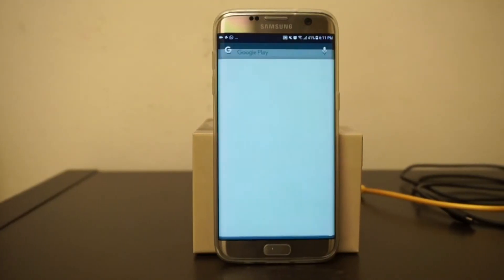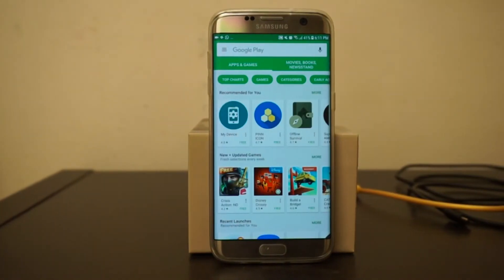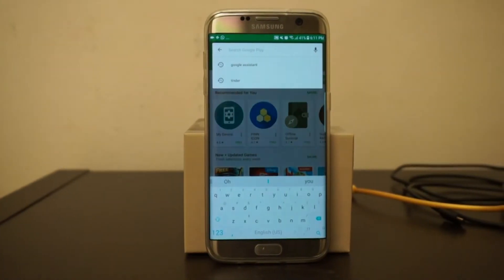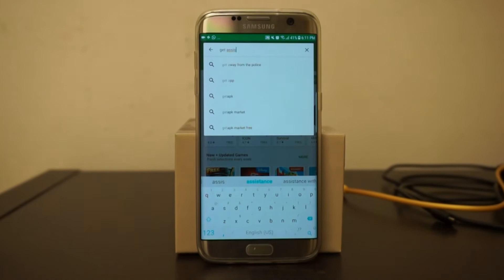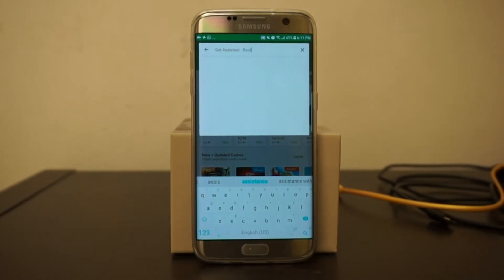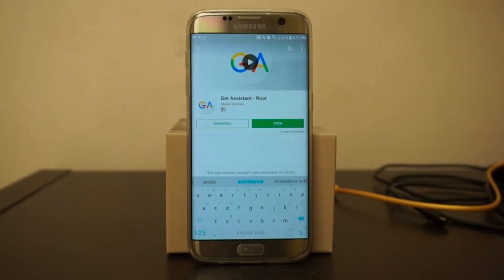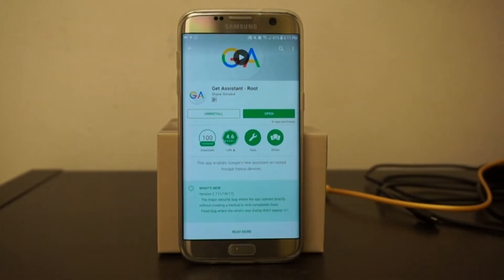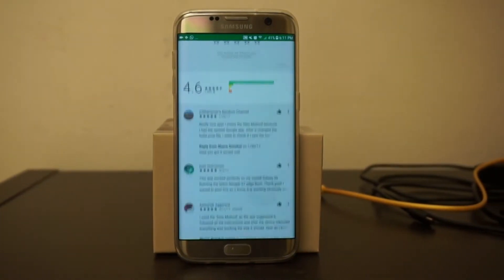And lastly, there's an application in the Play Store called Get Assistant — that is where the magic happens. It's basically the application that does the entire installation for you. So these are the only three things you have to prepare, and I'll be guiding you through this very simple step-by-step process. Let's begin.